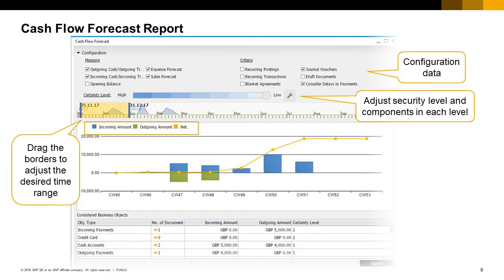Another way of presenting the company cash flow data is the Cash Flow Forecast Report. This is a quick, easy-to-use graphical tool that generates the report instantly. Adjusting the time range or changing any configuration data will regenerate the report and graph on the spot. The bar graph shows incoming amounts in blue and outgoing amounts in green, while the line graph shows net and accumulated amounts.